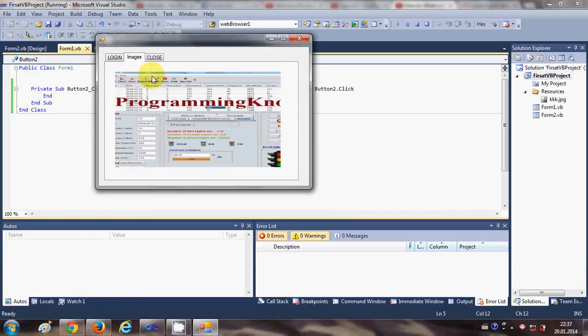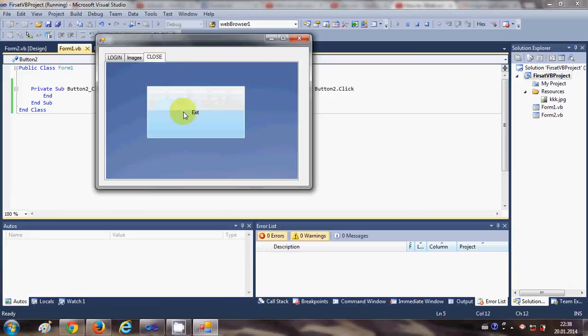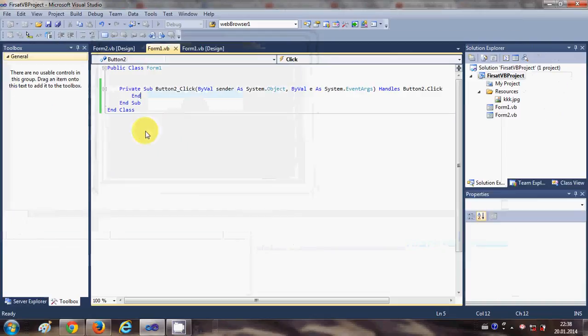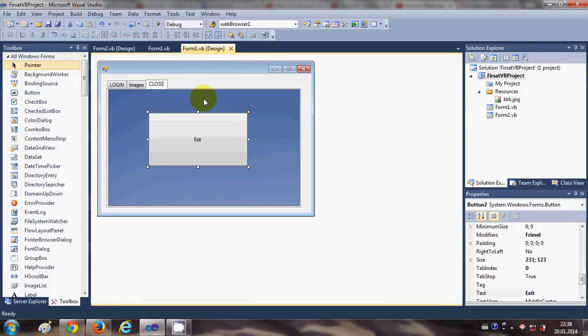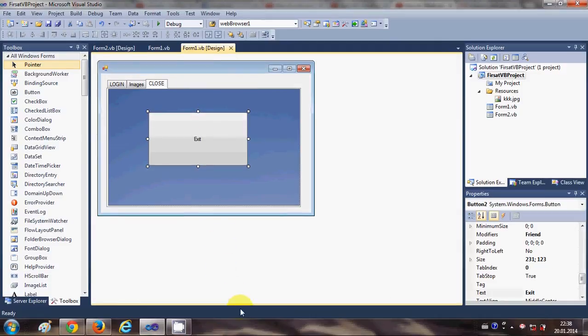When I run the program now and it has normal functioning—for the login page, for the image tab it has my images, and for the close tab it has exit button which when I press it exits.